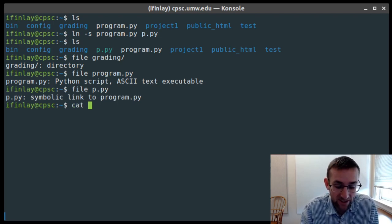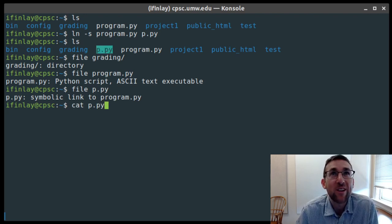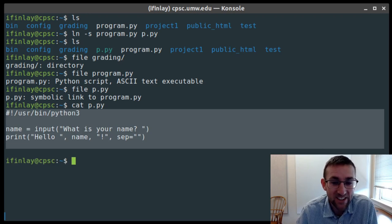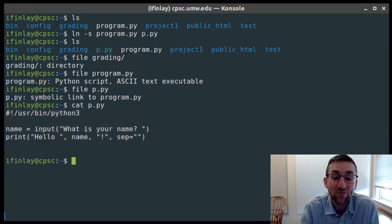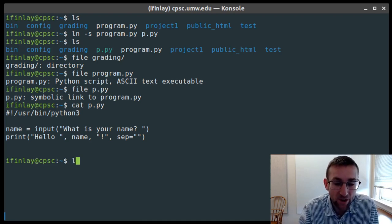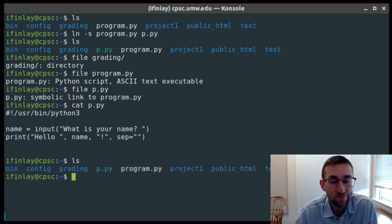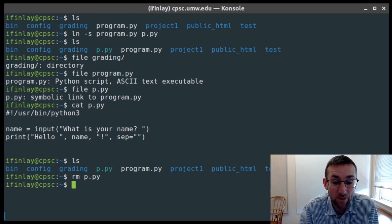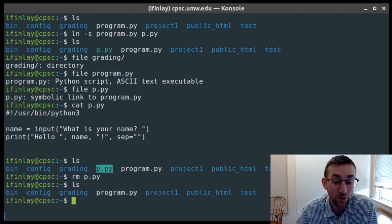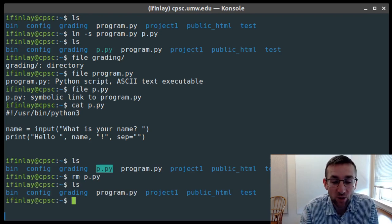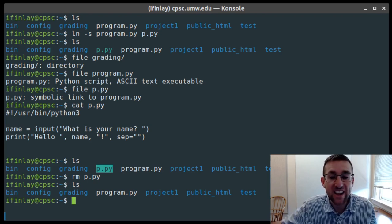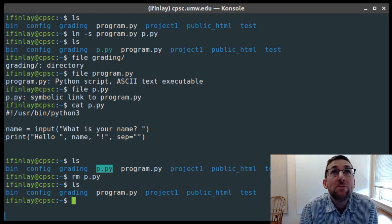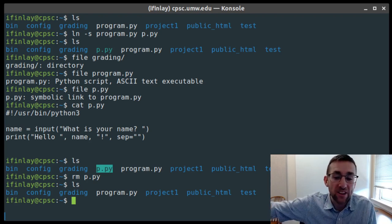There's another command to verify this: the file command. Running 'file grading' tells us it's a directory; 'file program.py' tells us it's a Python script; 'file p.py' tells us it's a symbolic link to program.py. We can access p.py just the same as program.py — if I cat it, it gives us the actual text of the Python program. There's not much point making a symbolic link in the same directory, so I can remove p.py — that won't remove program.py, just the link.